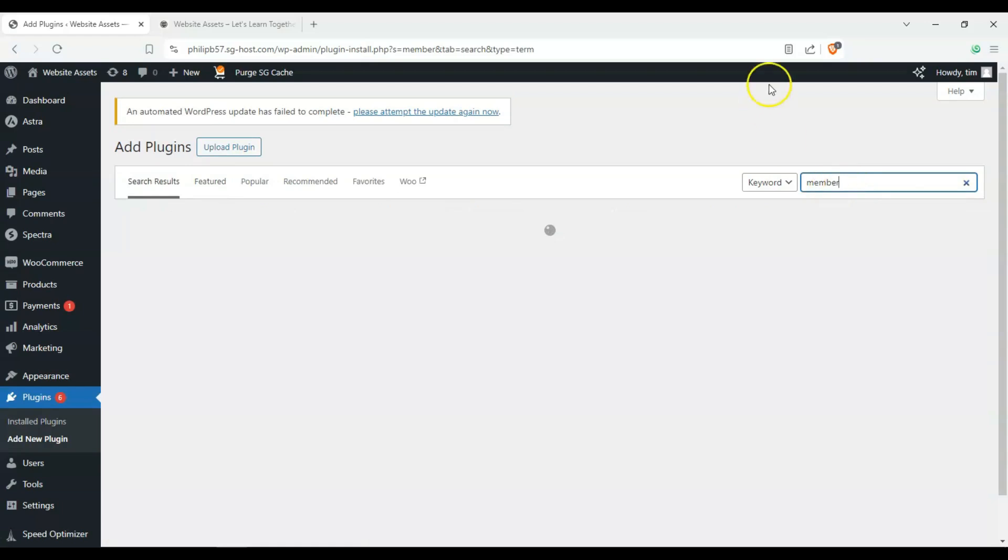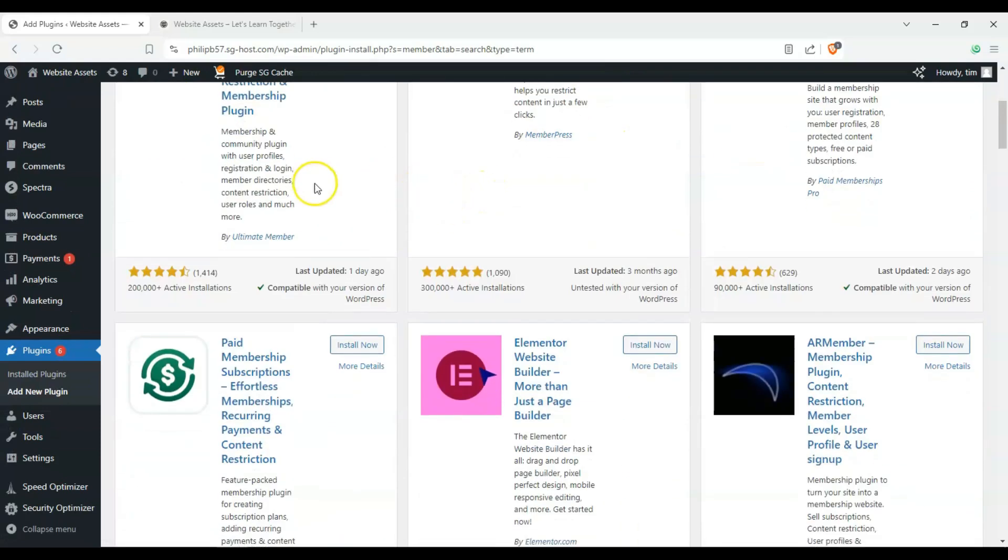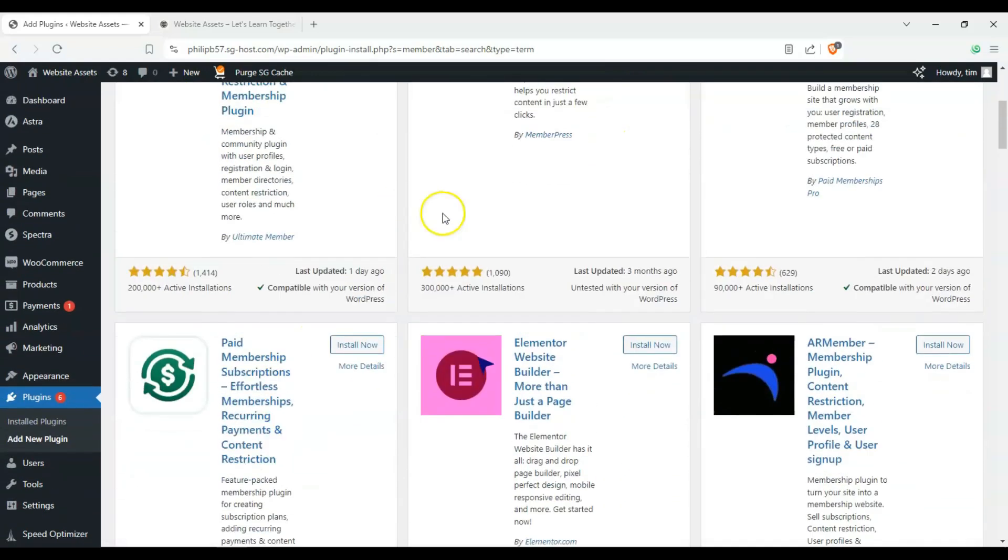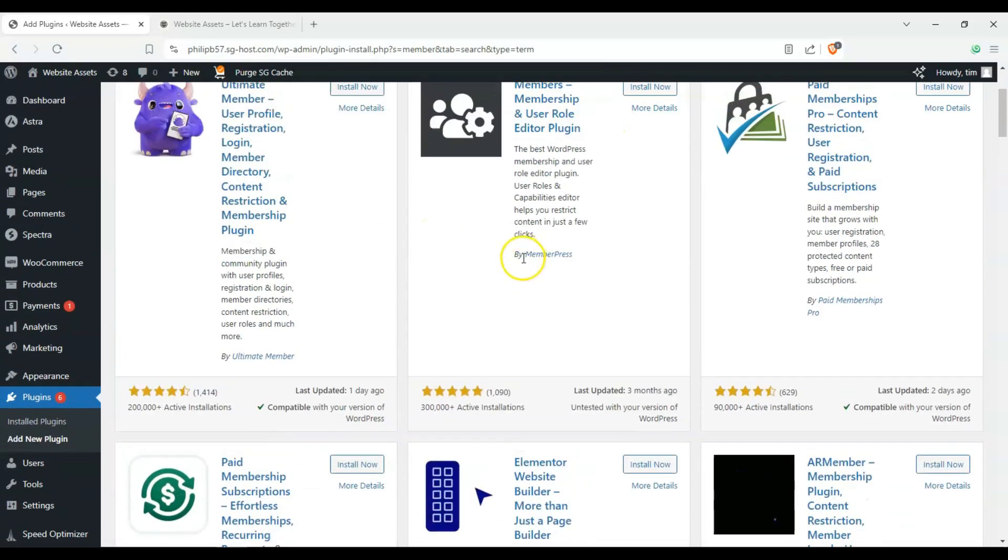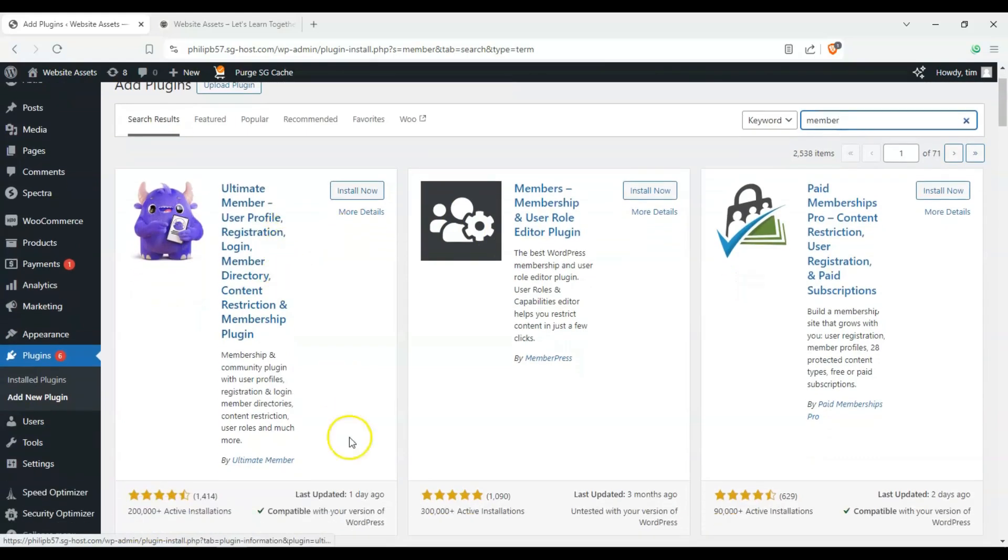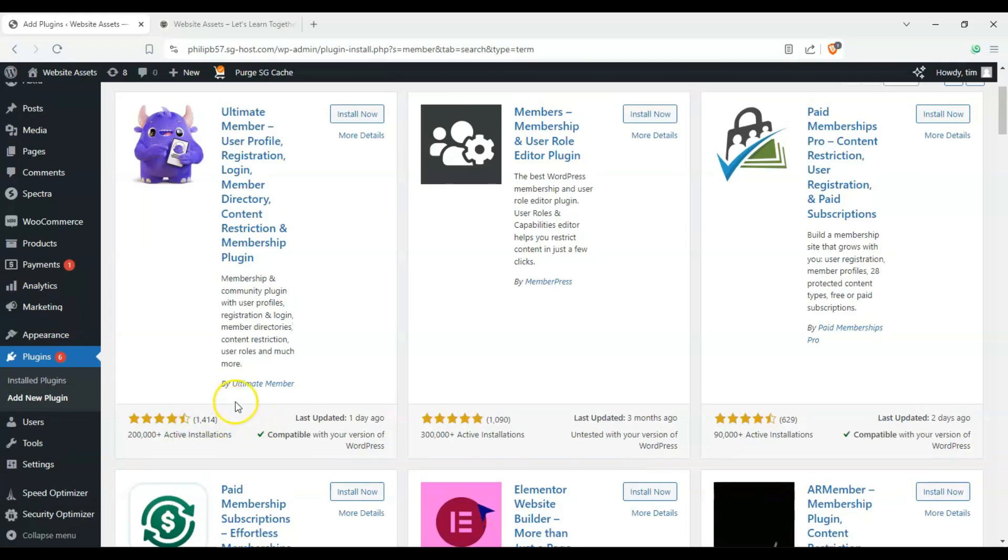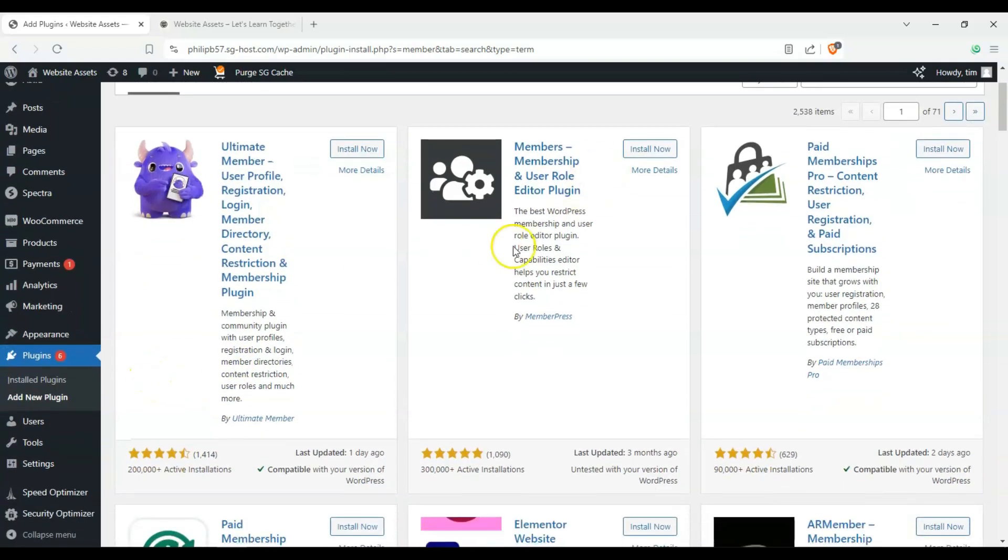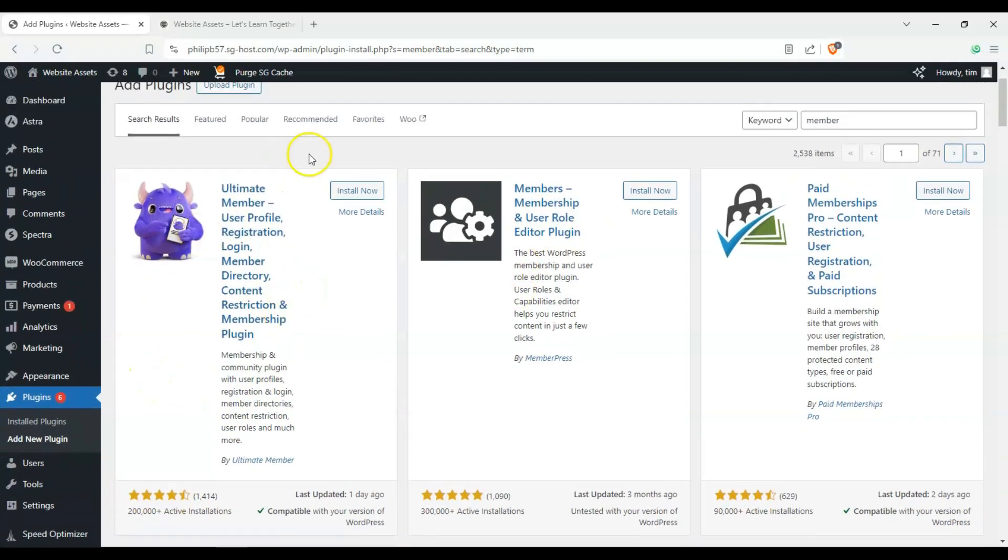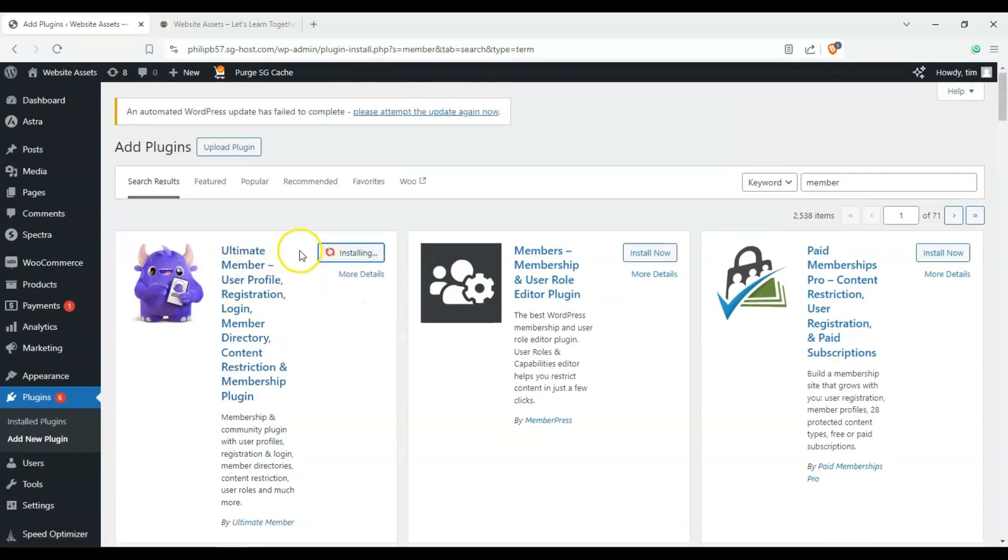And there's going to be a bunch of membership plugins here. But the one that I like using, and you can see it's the one that's very highly rated, we can also use this one, but this one's a bit nicer to use. So we'll use Ultimate Member, and we'll just install this, and later activate it.